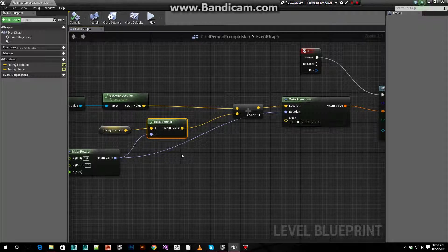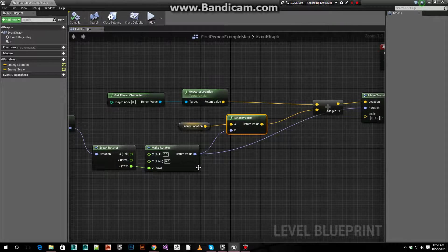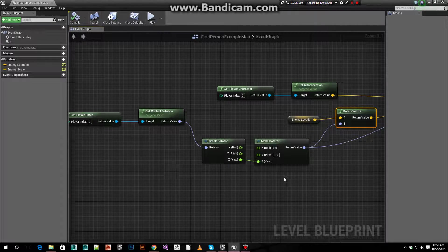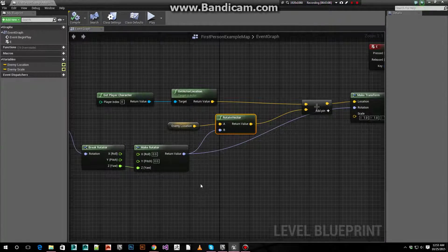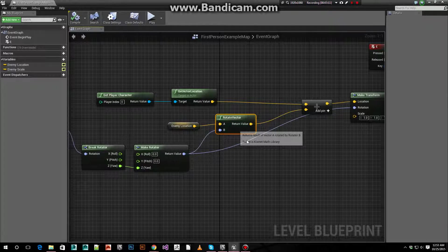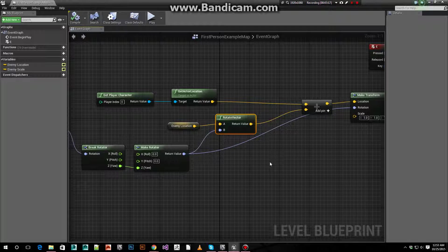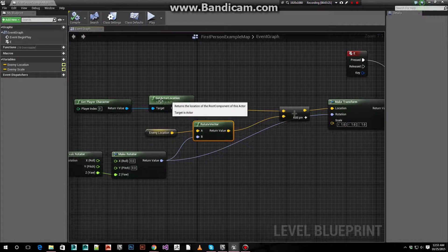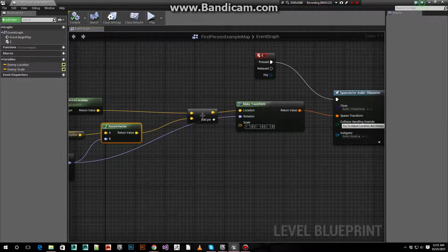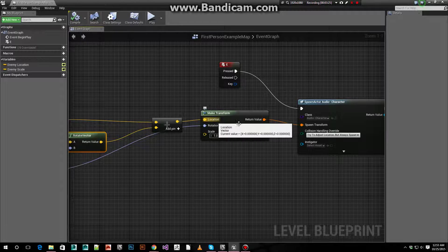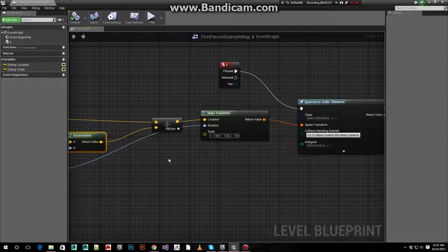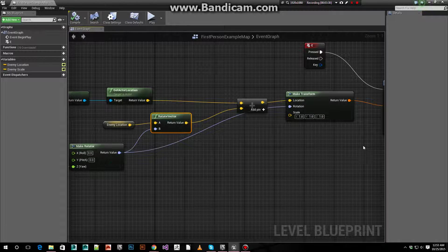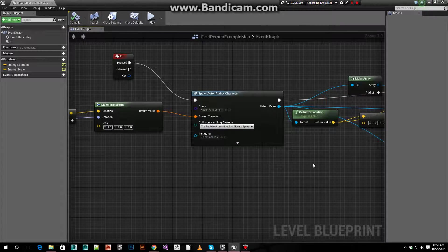We rotate that vector by that control rotation that we got from the pawn. That way, it'll always be in relation to what direction we're facing. We add that to the actor location that we got, and we feed that into the make transform. And we also hook up that rotation to the make transform as well.